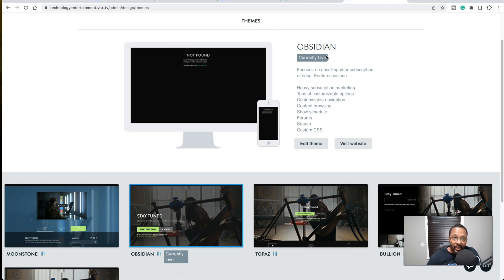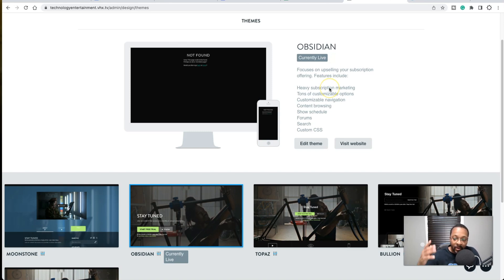I'll leave the CSS available to you for free in the description below so you can copy and paste it. If you're interested in an actual template you can purchase, that will also be available shortly — subscribe to my mailing list so you'll know when it's ready. I'll also make videos on how to get that done. Let's go ahead and go to Edit Theme.